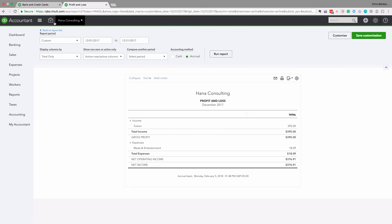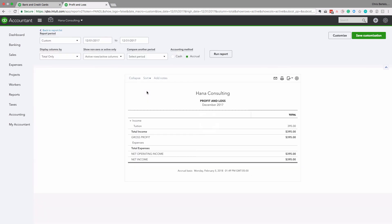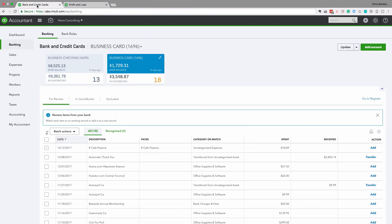So I'll demonstrate that very quickly on the financial statements. As you can see, it now no longer shows up in QuickBooks Online.